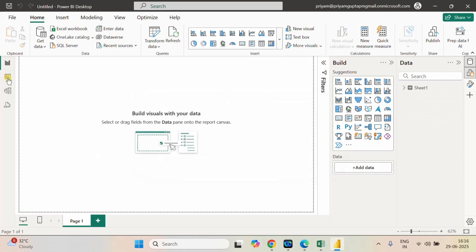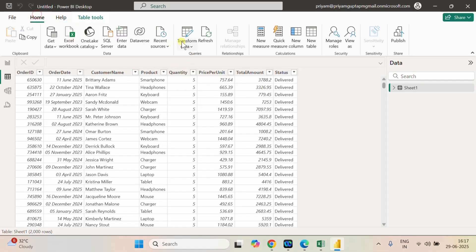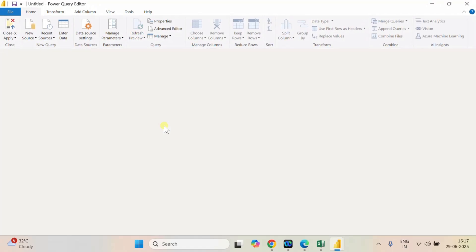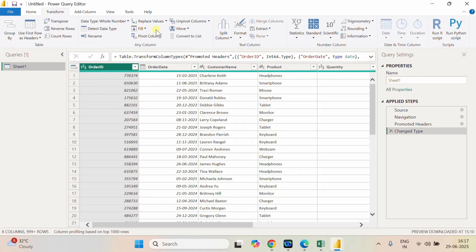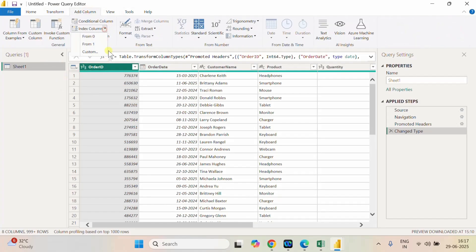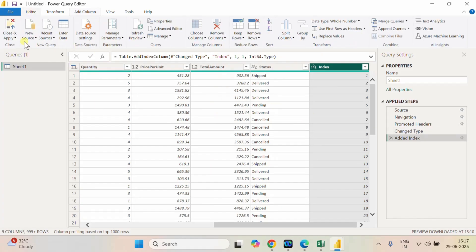We have loaded our table. It is having Order ID, Customer Name, Product, Quantity, Unit Price Per Unit, Total Amount, and Status. Here I need one more column as an index column, so let me go to the transformation and add one index column here, starting from 1. Let me close and apply it.